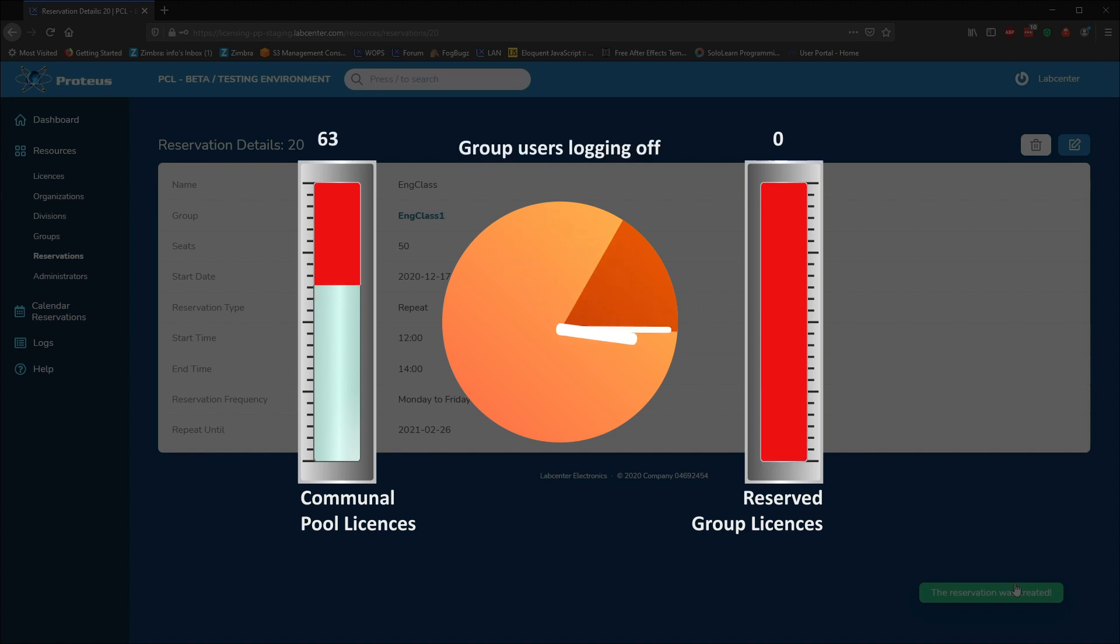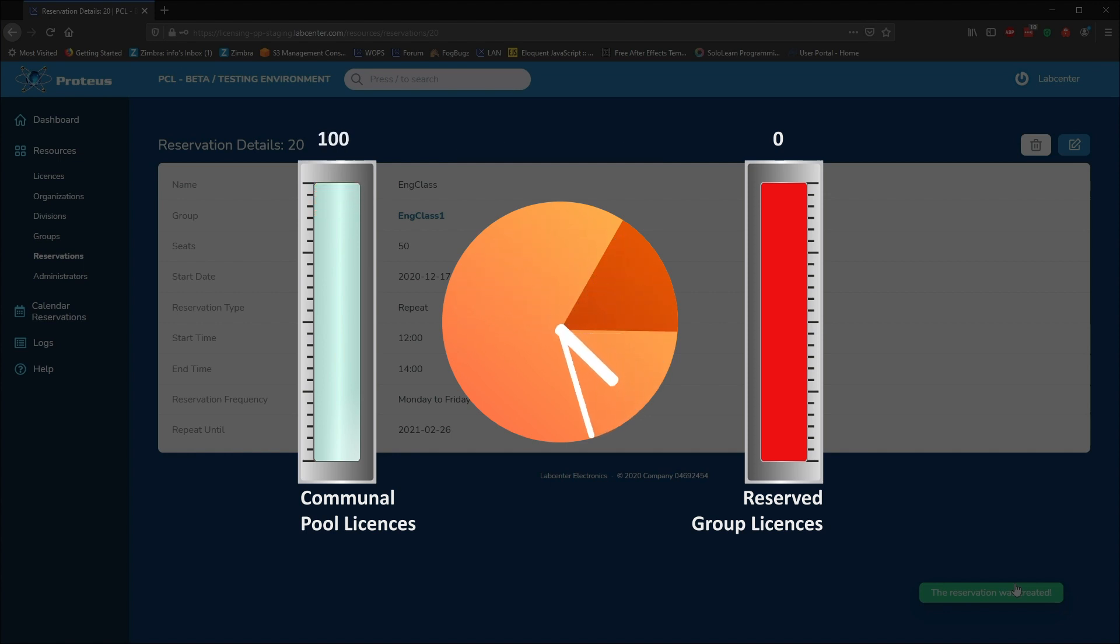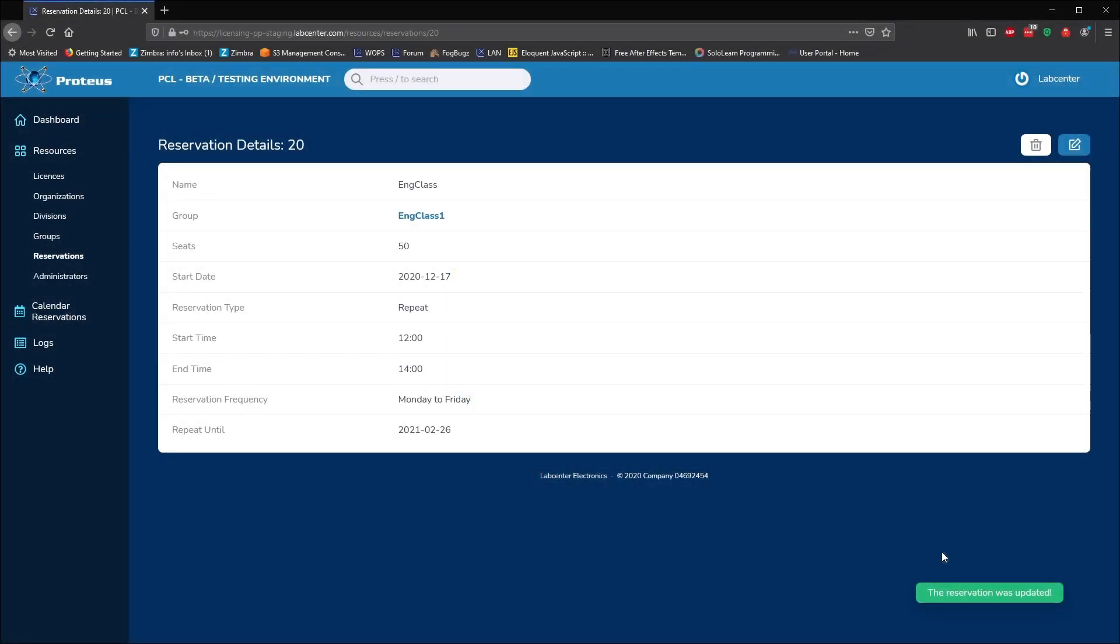At the end of the reservation period, the 50 seats are released back to the division pool. Now, regardless of the credentials used to log in, everyone is once again using the 100 seats now in the pool.